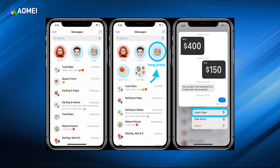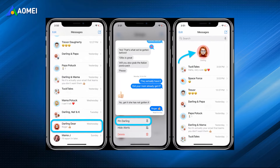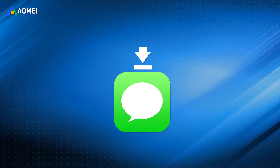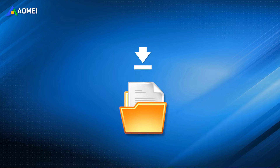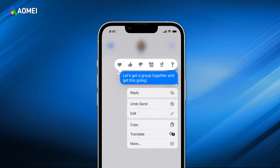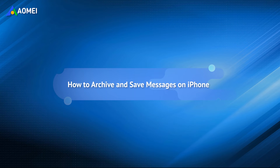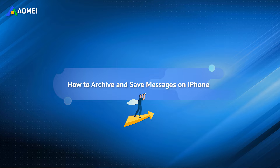Your iPhone may store many valuable messages including various communications with others. In order not to lose these messages, you may want to archive and save them as a backup. Apple doesn't offer a built-in function to archive iPhone messages, but you can turn to some useful tools to save them on iPhone.